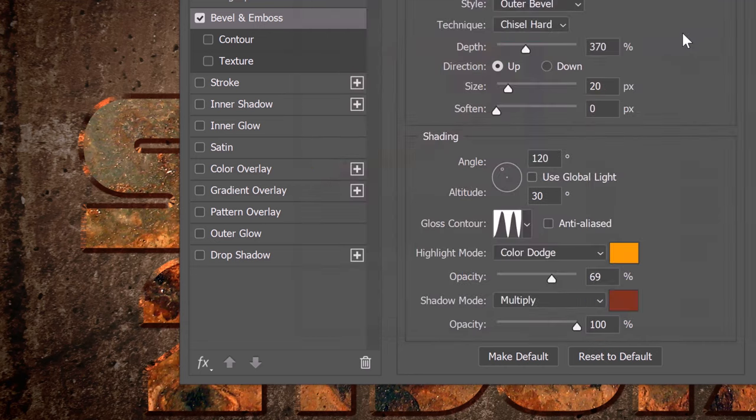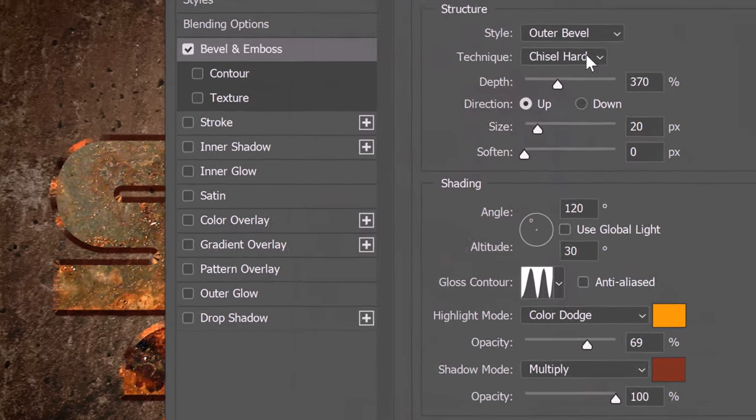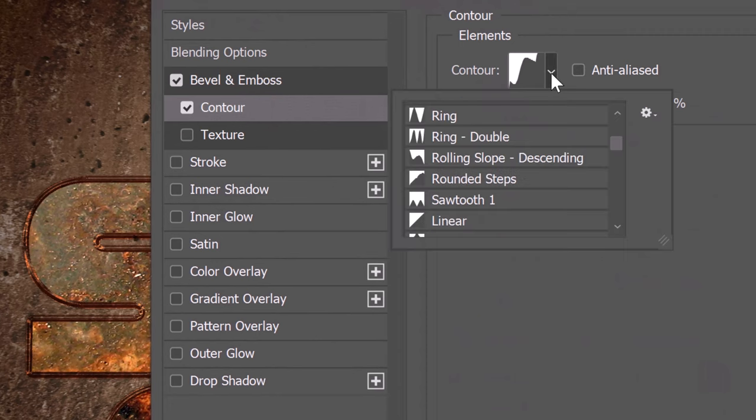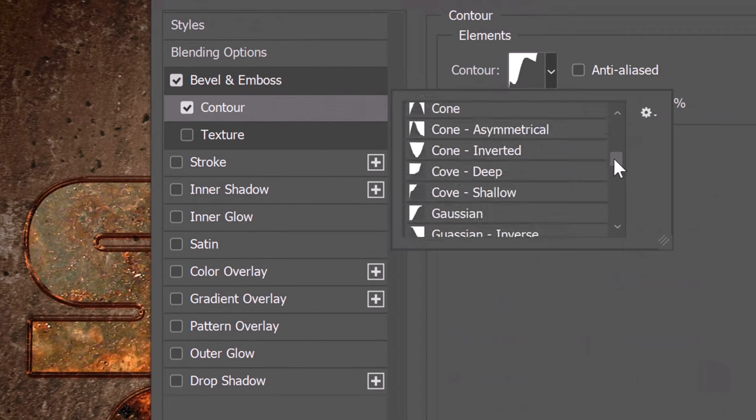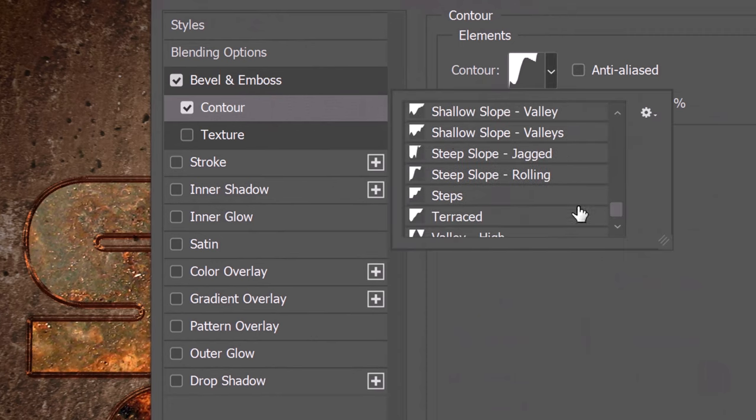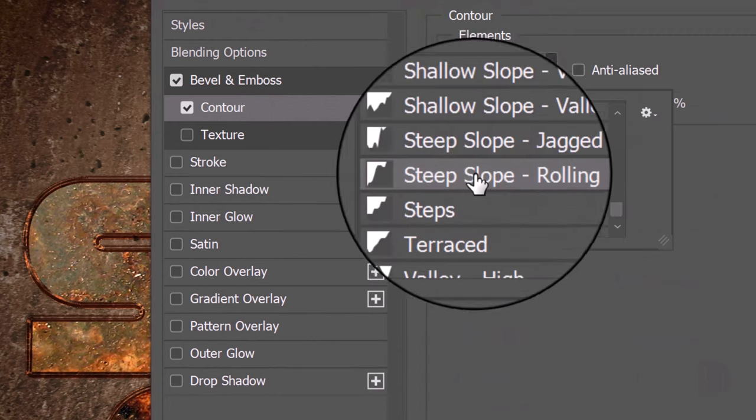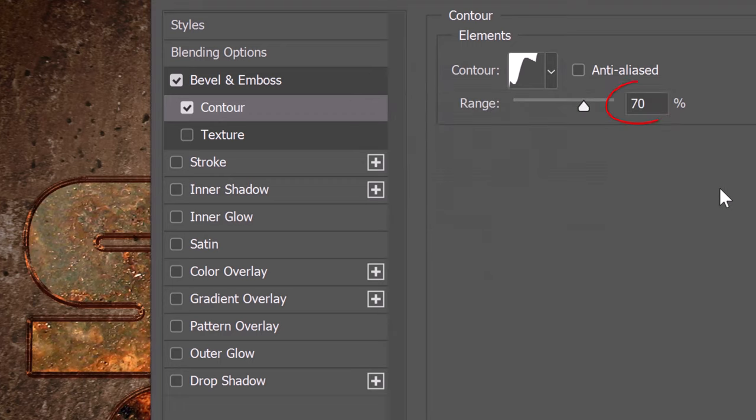Click Contour. Open the presets and pick Steep Slope Rolling. The range is 70%. Range determines the overall coverage of the bevel itself.